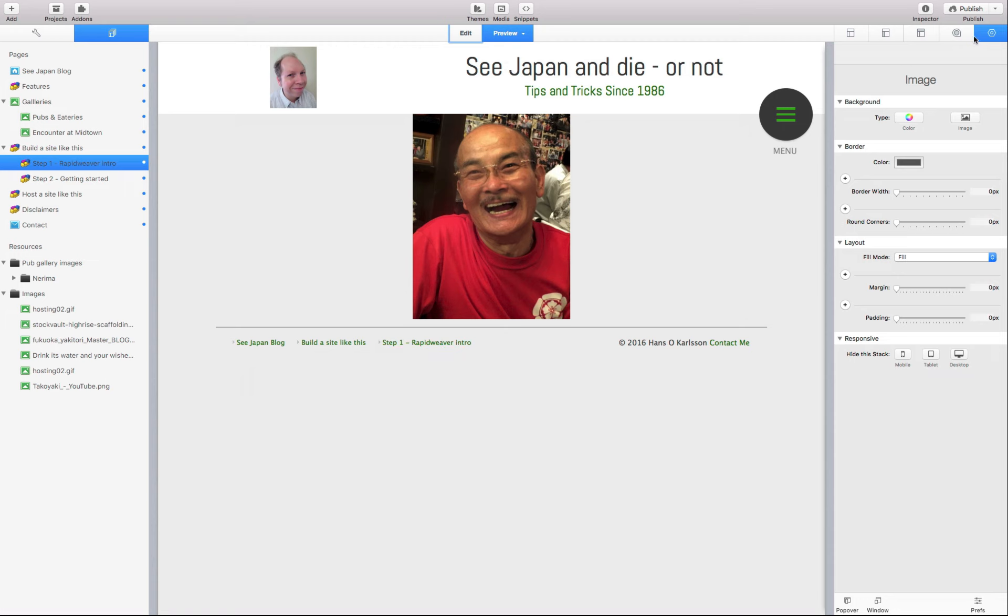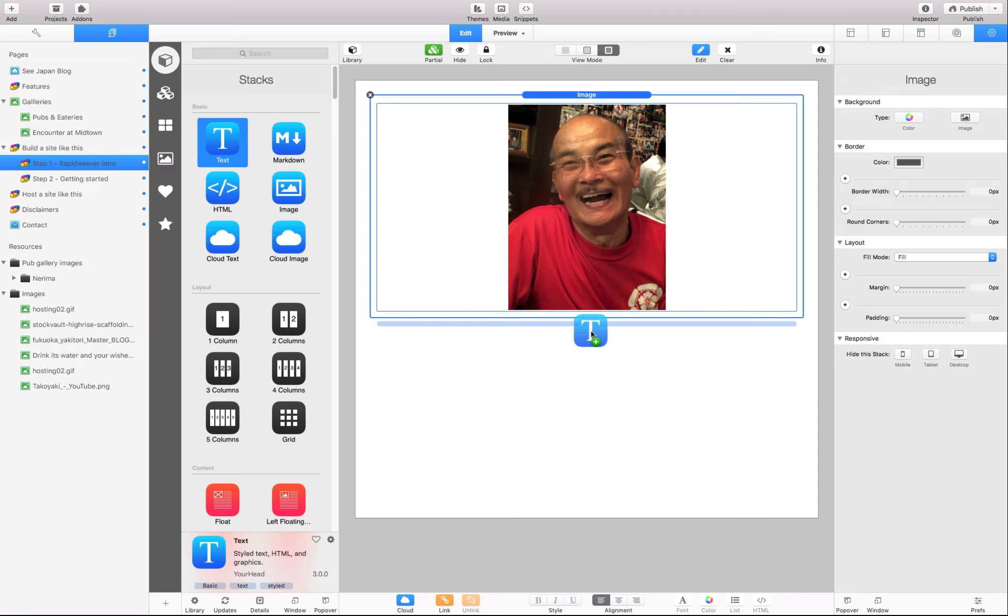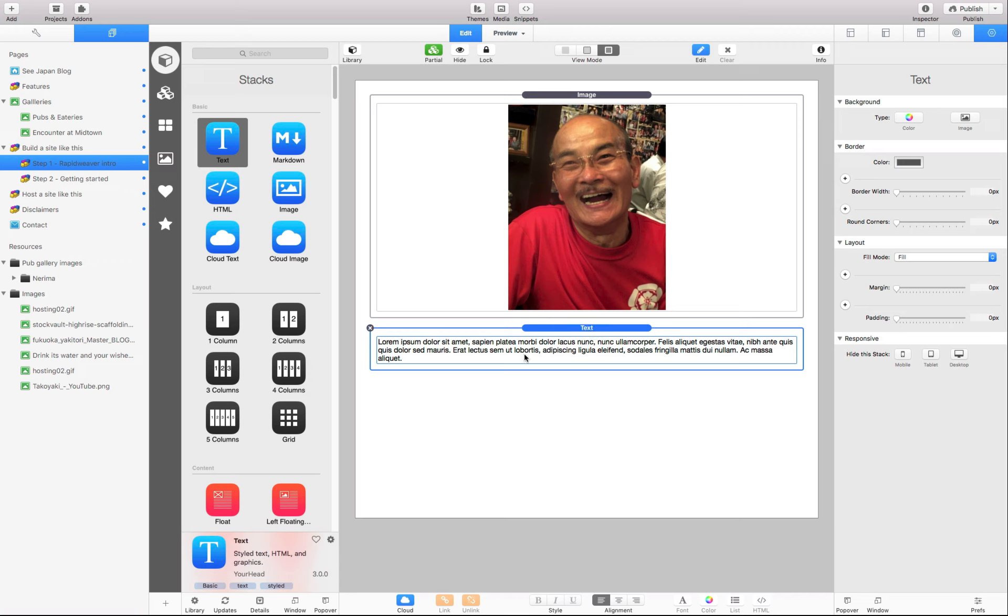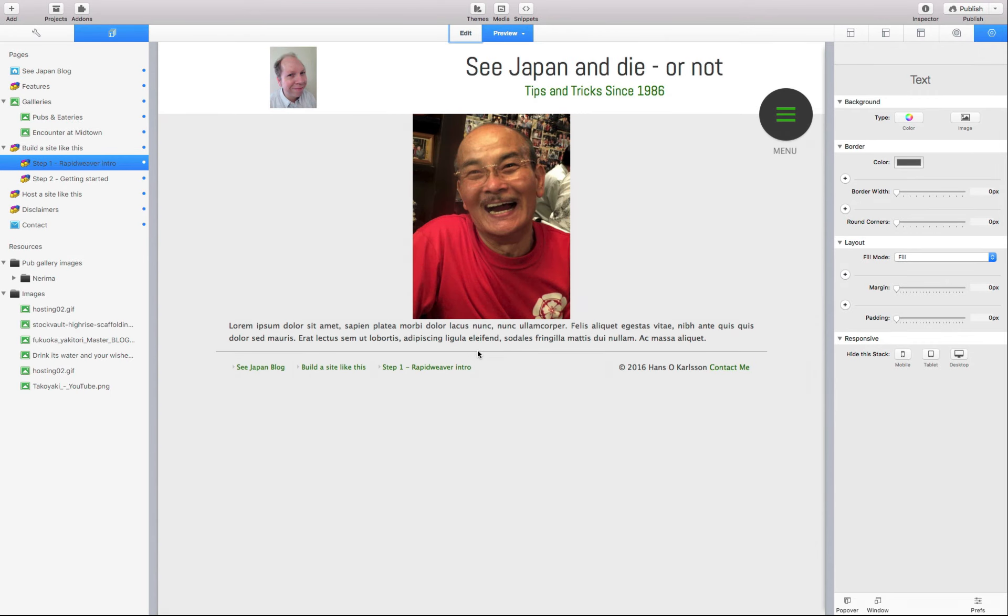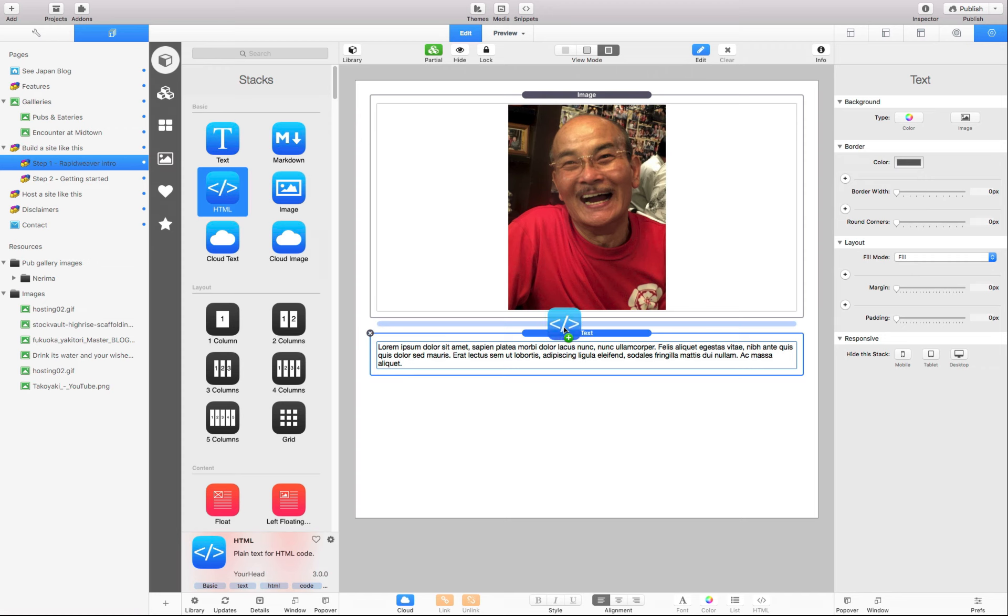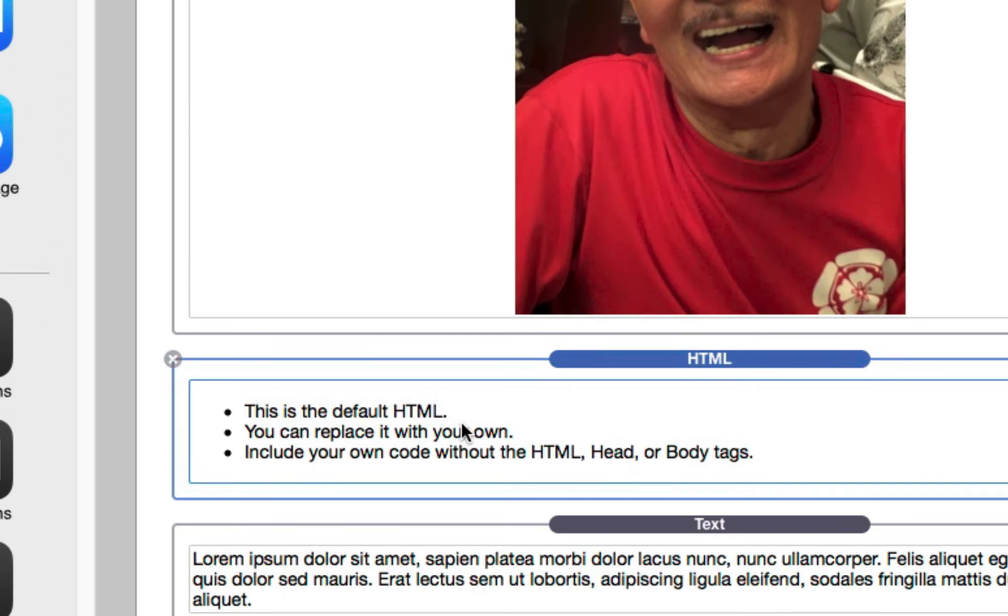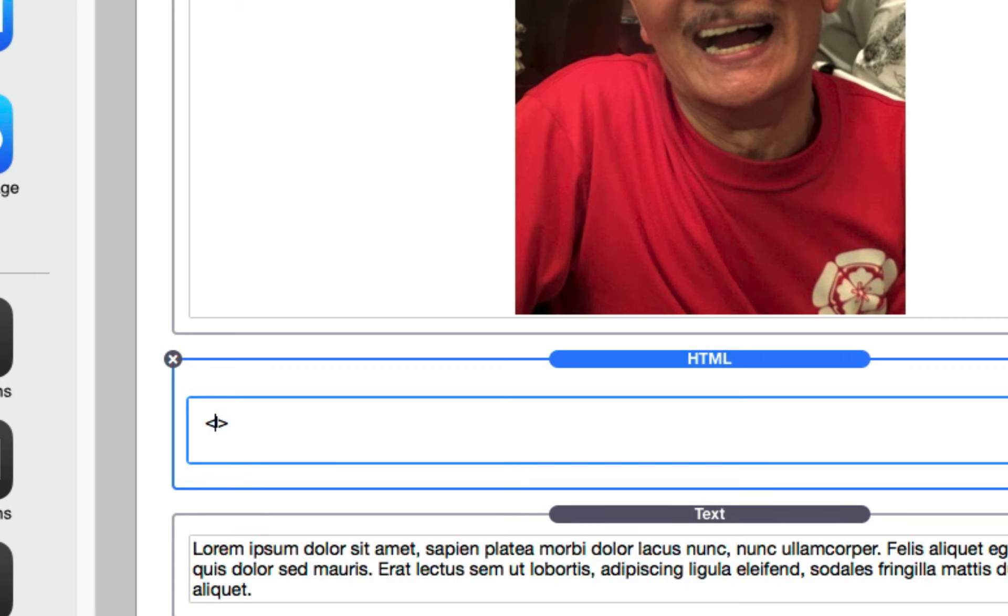I could publish this and have this up in an instant. But just to show you a little bit more how it works, let's do something more. Let's take a bit of text here, a text element from the stacks here and put it underneath. It will automatically put in some Latin for me to show how things work. Let's also have a look here in the preview. It looks okay but it's kind of sparse. So let's go back to edit and put in an HTML element as well.